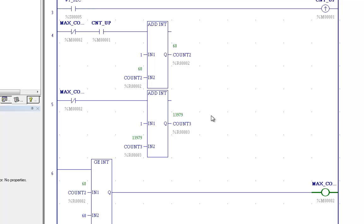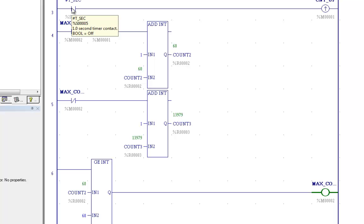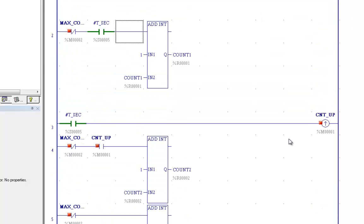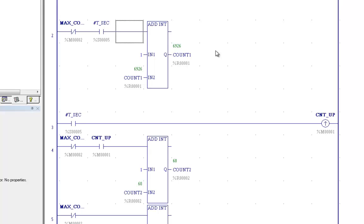And in this case, we've got 13,979 in count three. Count two, we only have 60 because we were only counting positive transitions. And now over here we look. We should have about half of 14,000 just short of seven.